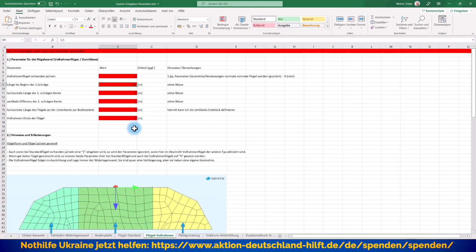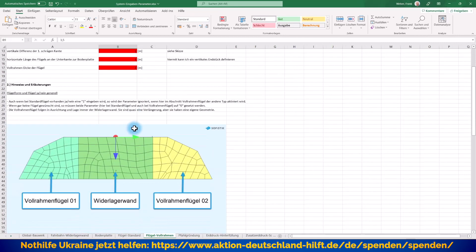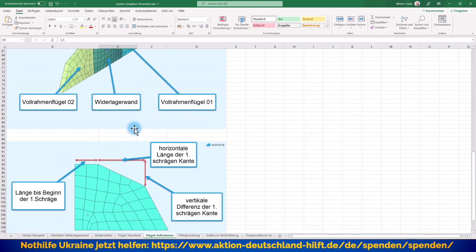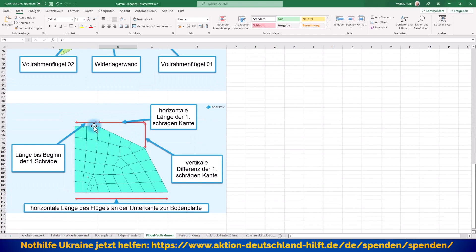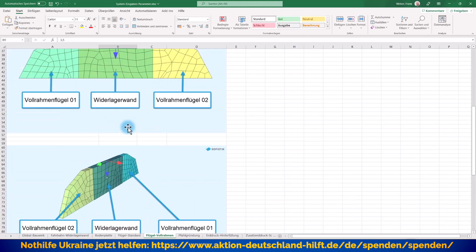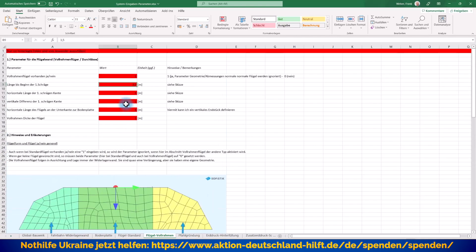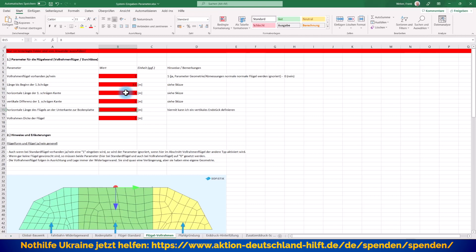Was haben wir hier wieder? Verschiedene Abmessungen, die auch hier entsprechend wieder genau erläutert sind. Also 3, 5, 4, 2, kann ich alles so lassen. Horizontale Länge des Flügels an der Unterkante, 8 Meter. Das heißt, das sollte also kurz vor dem Streifenfundament wahrscheinlich beendet werden. Vollrahmen, Flügeldicke, 1 Meter.